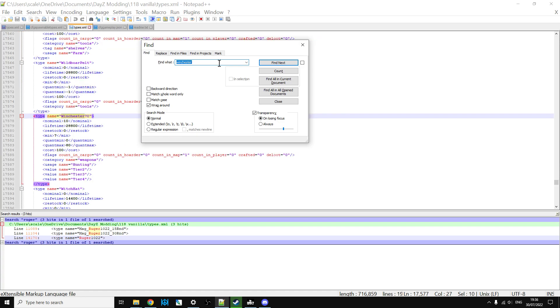And there's the Winchester 70 which is the Blaze. Again, it's completely different, and funny enough the repeater rifle which you think would be the Winchester isn't, it's called the repeater.